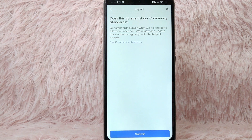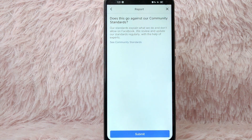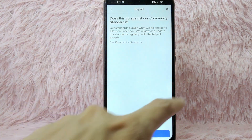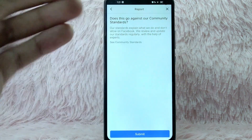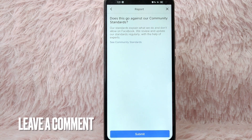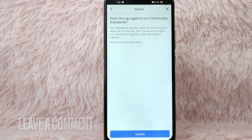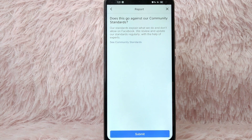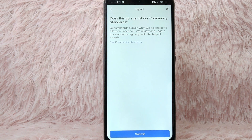If you are sure about reporting the profile, simply tap on the Submit button. And there you go — that is the easiest way to report a person's profile on Facebook Dating. If you know another way to report a profile on Facebook Dating, leave a comment below. Also, be sure to subscribe for more videos.